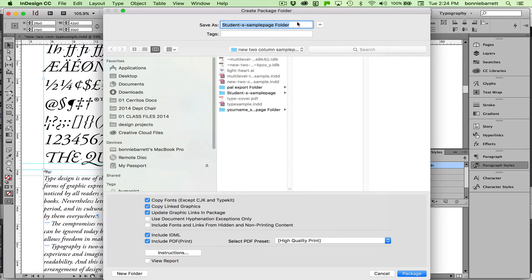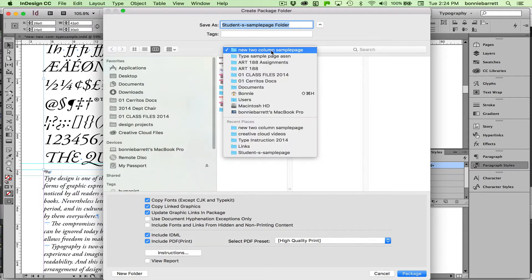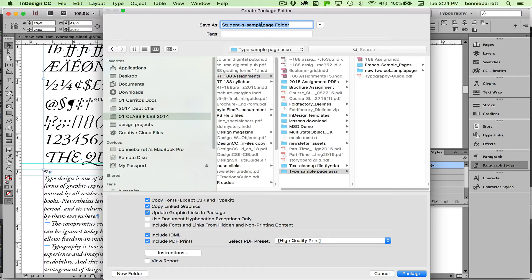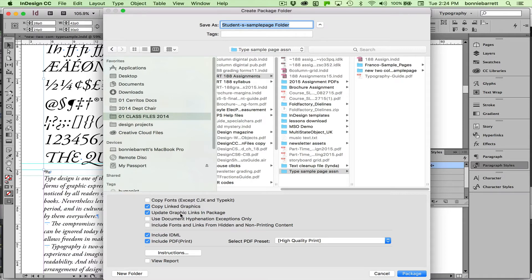And now we get a more complicated box. InDesign is going to create a whole new folder for us. And obviously you should know where that folder is going to be. You can choose to copy the fonts if you want to. In this case I'm not going to. You want to probably copy your linked graphics and make sure that the graphic links are all updated in the package.